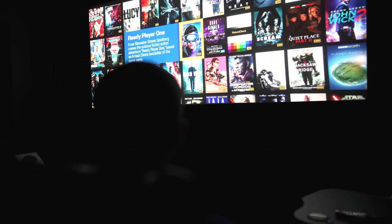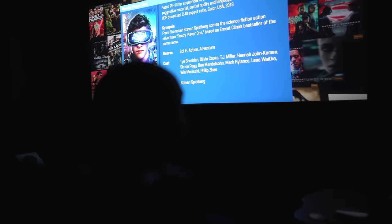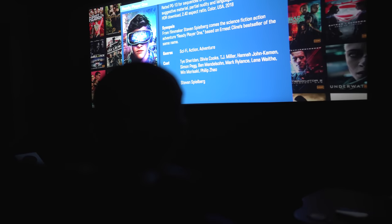First demo we're going to check out is Ready Player One. It's got a ton of bass between 20 and 40 Hz.